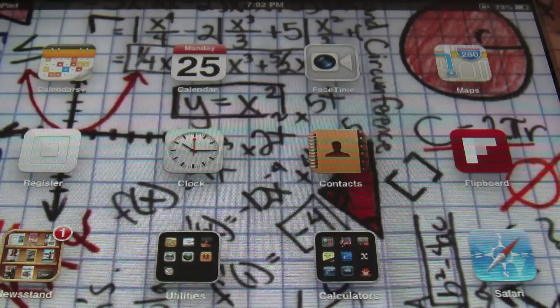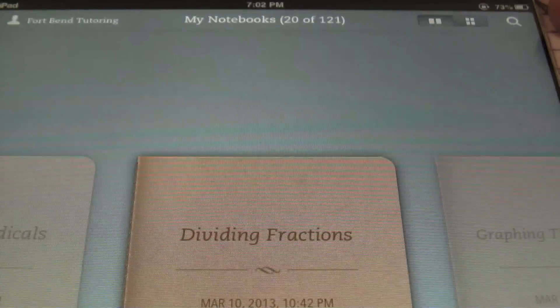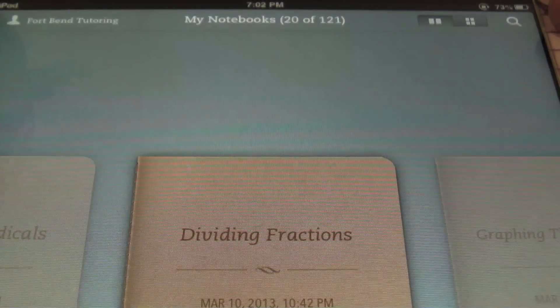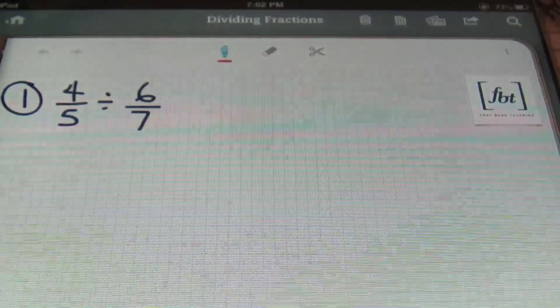Hello ladies and gentlemen, this is Mr. Whitt with Fort Bend Tutoring. And today we're going to be talking about dividing fractions. That's right, so let's check out what we have here.